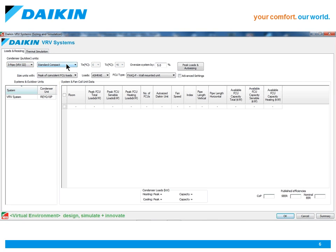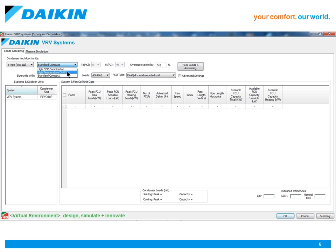You can also select the type of subsystem, for example, very high efficiency combinations, mini VRV systems, or heat recovery with hot water, amongst others.